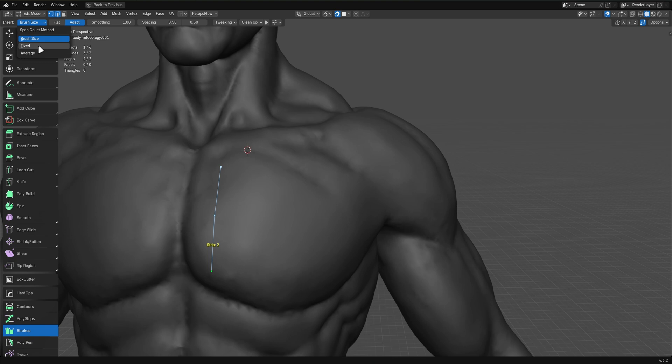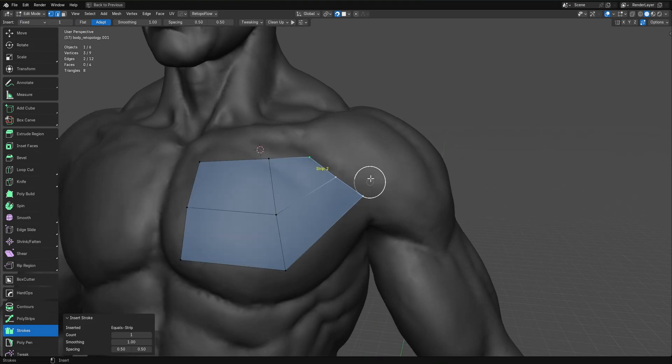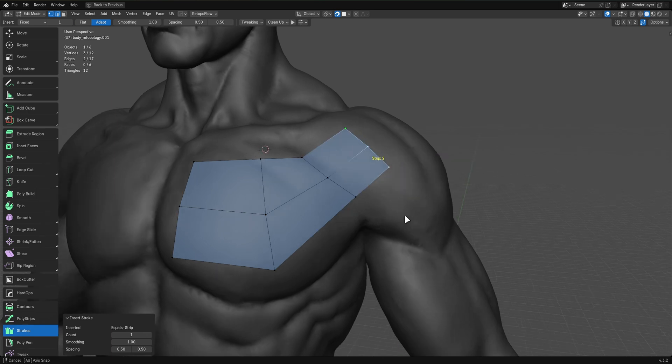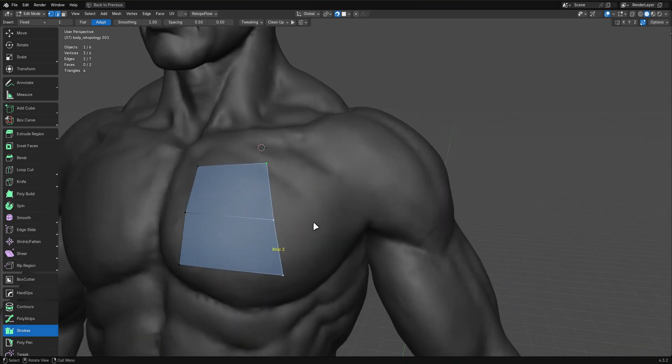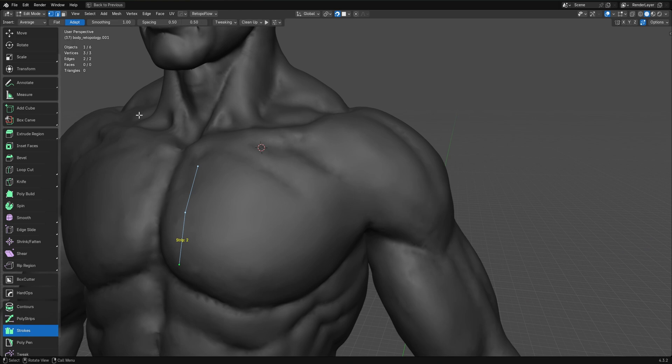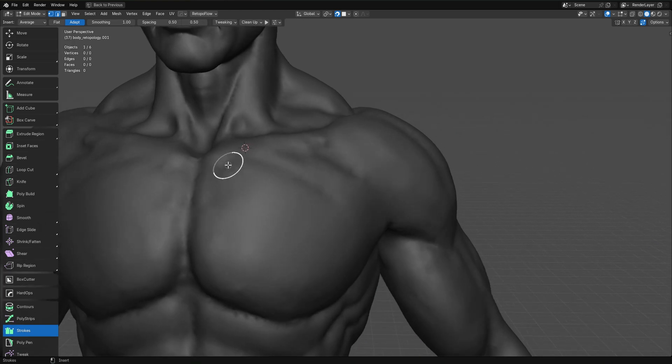Now, fixed was also a really good option, but I usually use that with a fixed count of one just to do simple extrusions. And I found that really helpful. But again, often I want those evenly spaced quads.